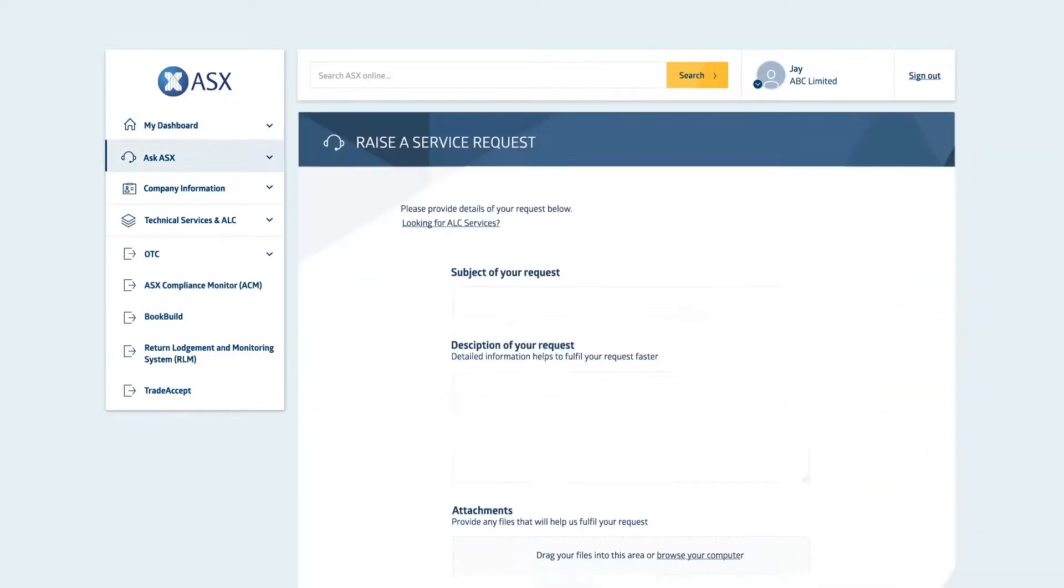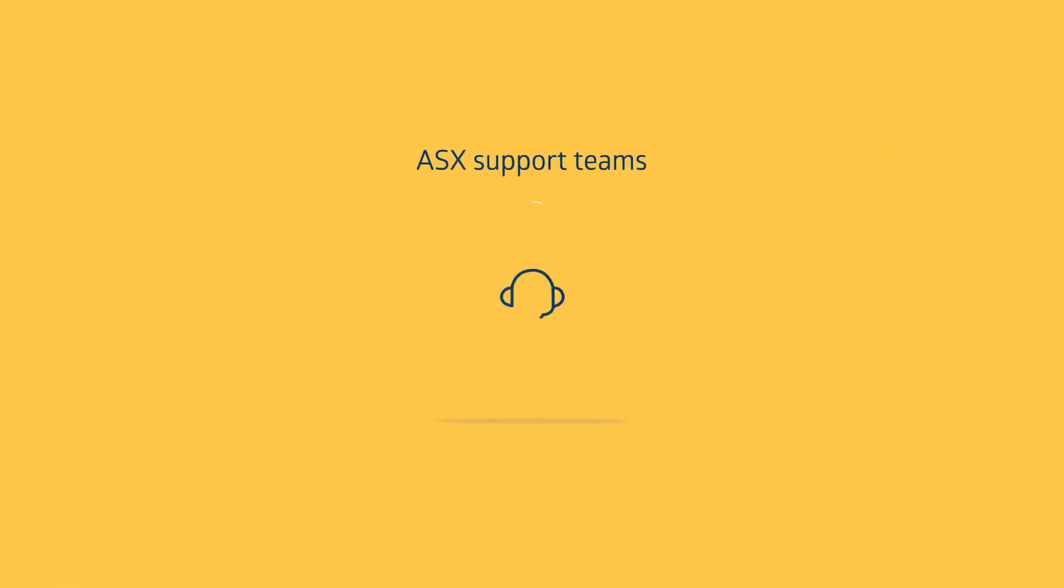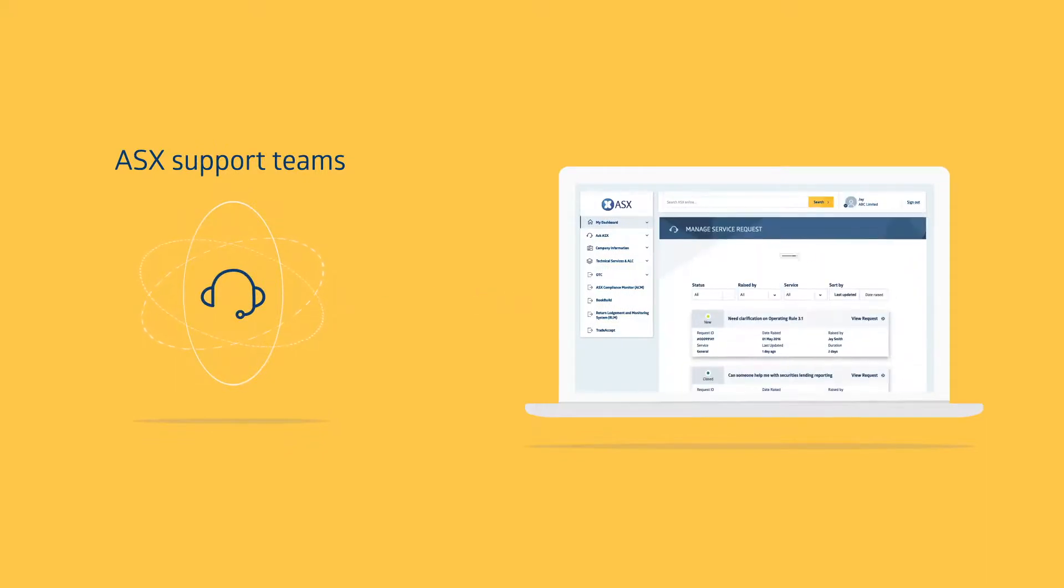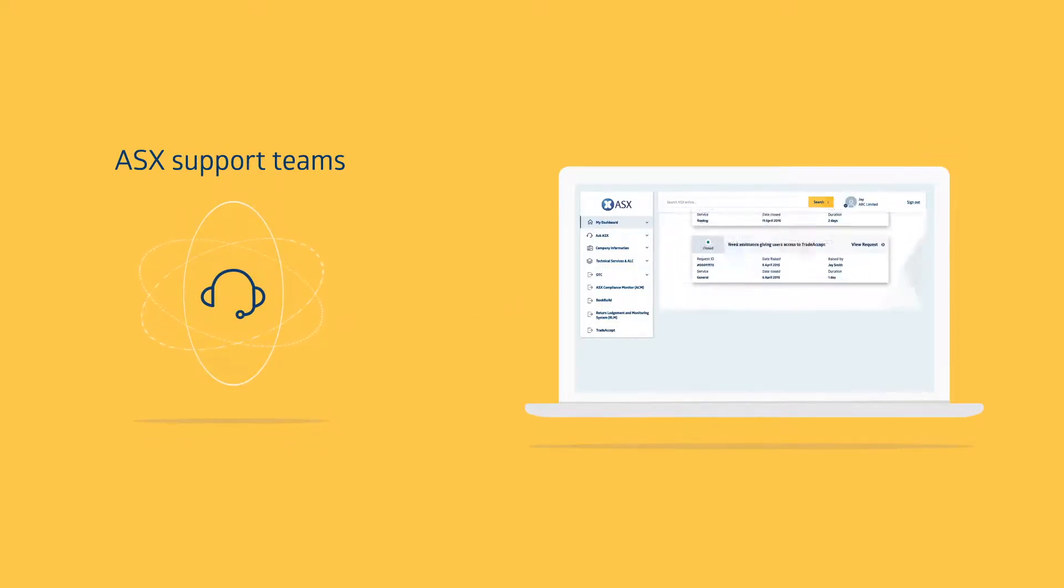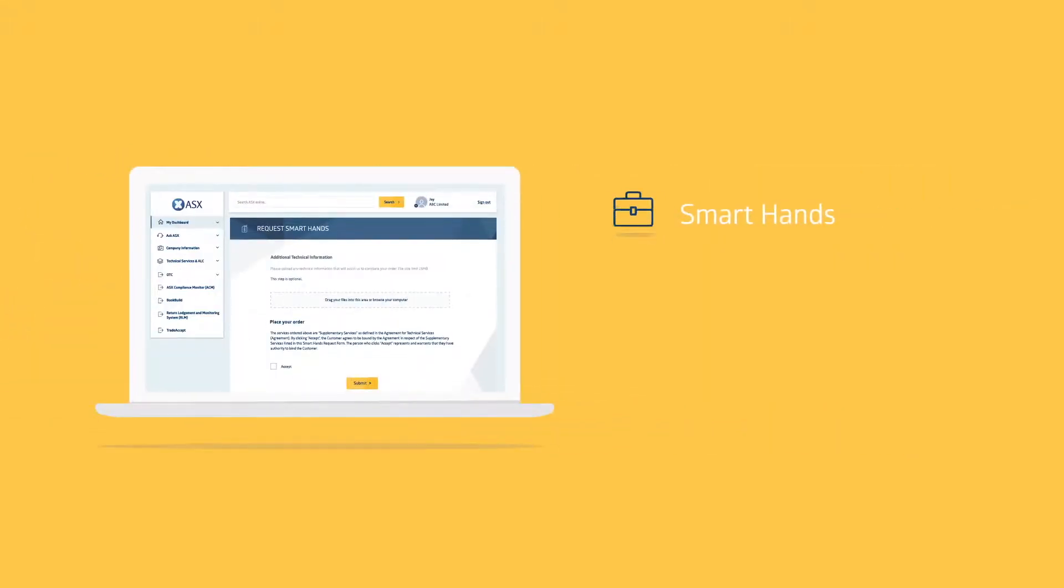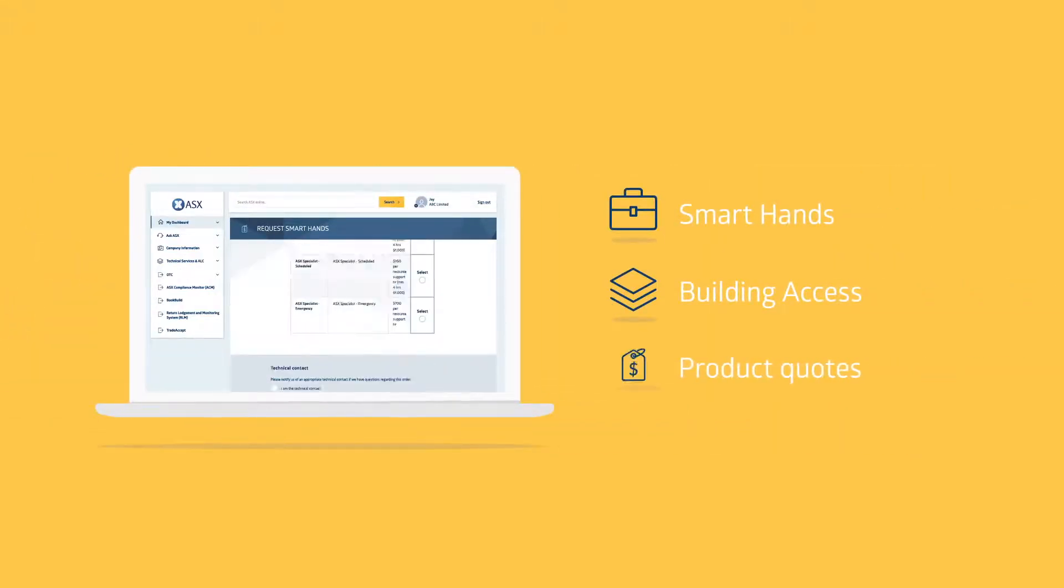The AskASX function is a new way to submit service requests to ASX support teams. Create a new request and check back any time to see the progress of your submission. You can also request ALC smart hands, building access and product quotes.